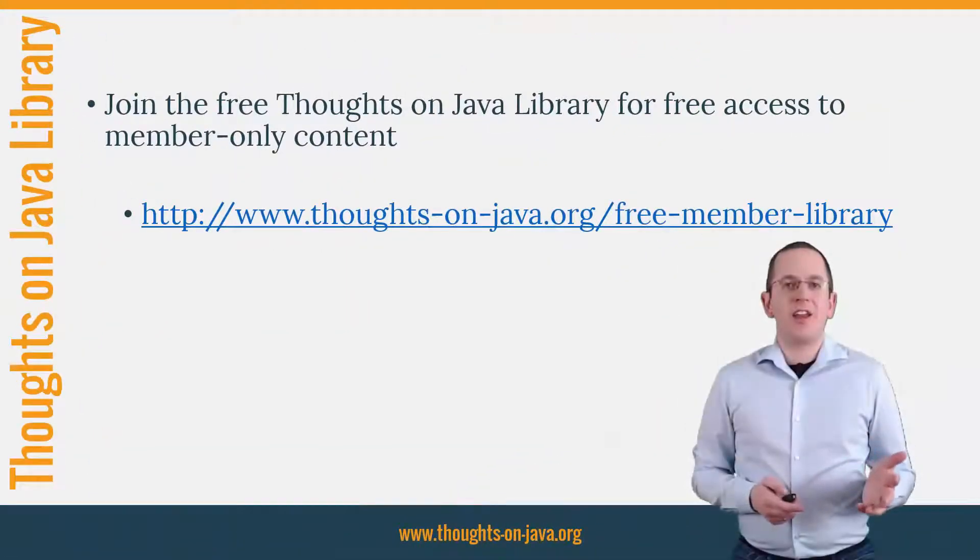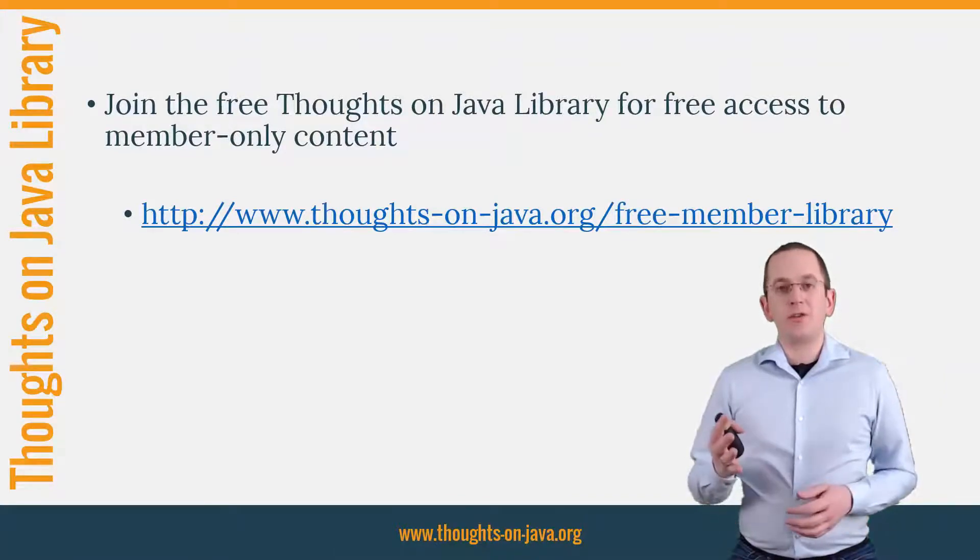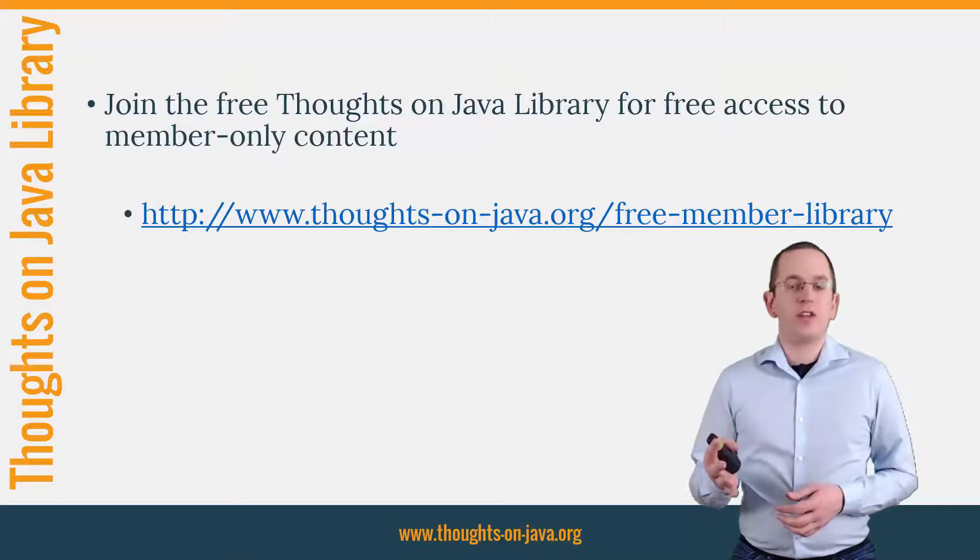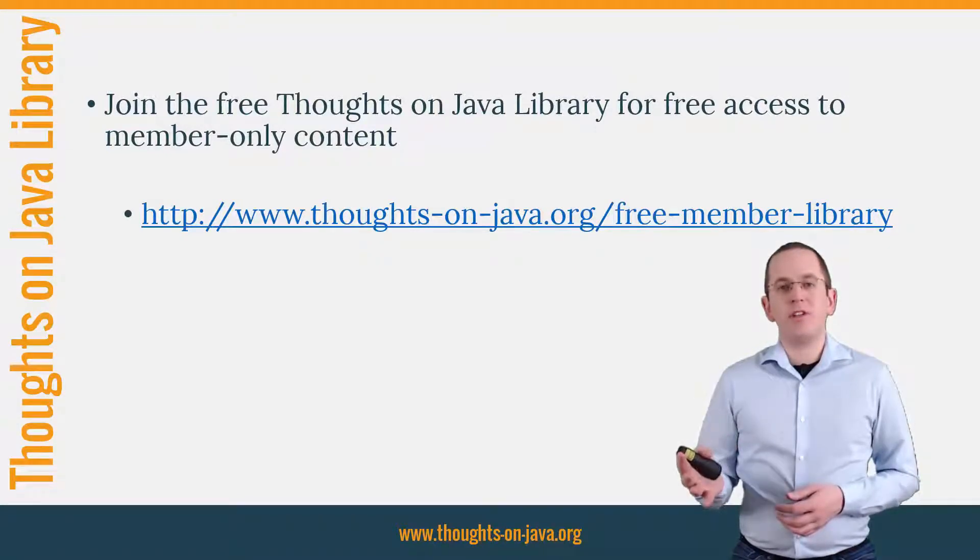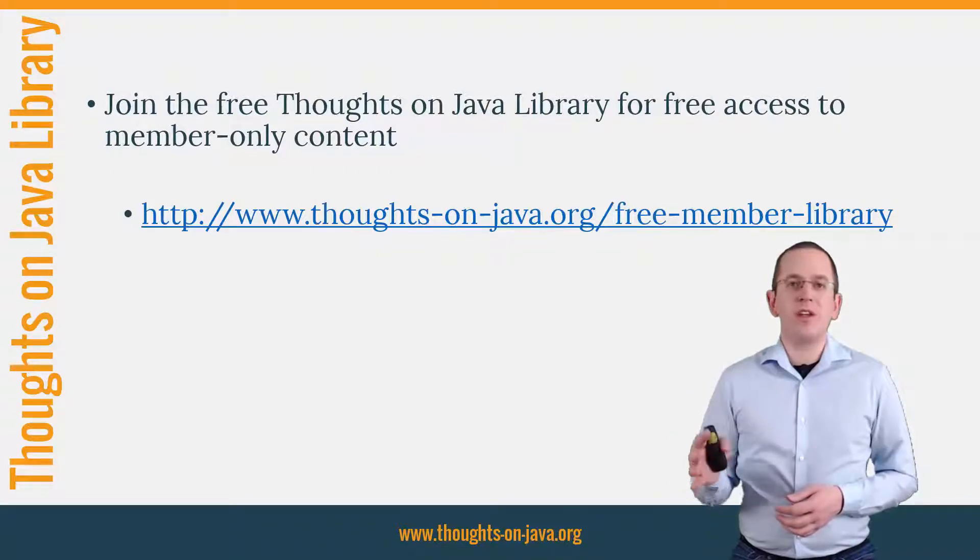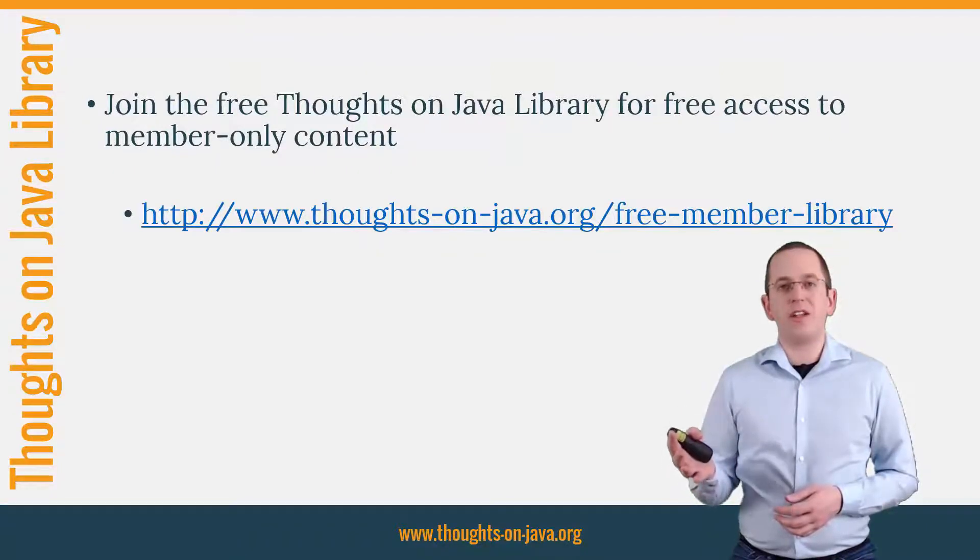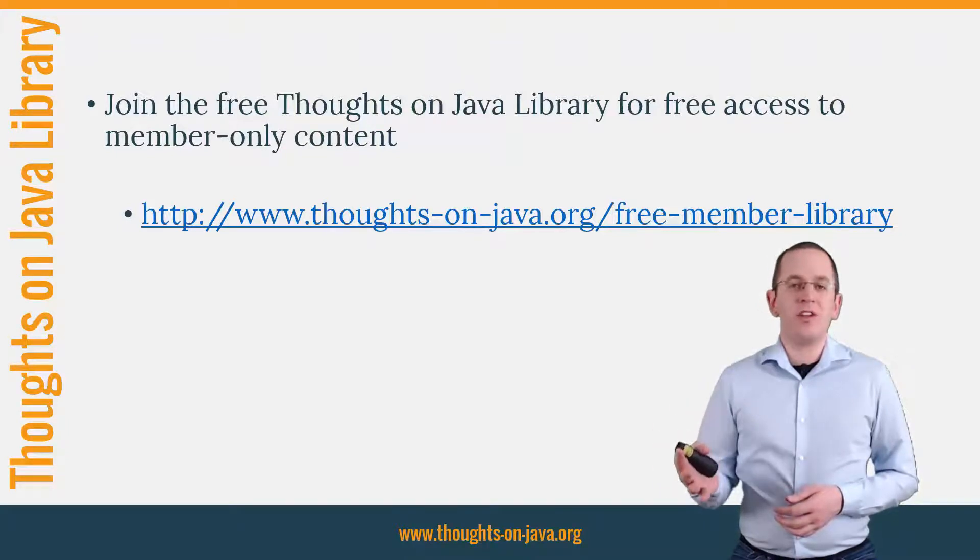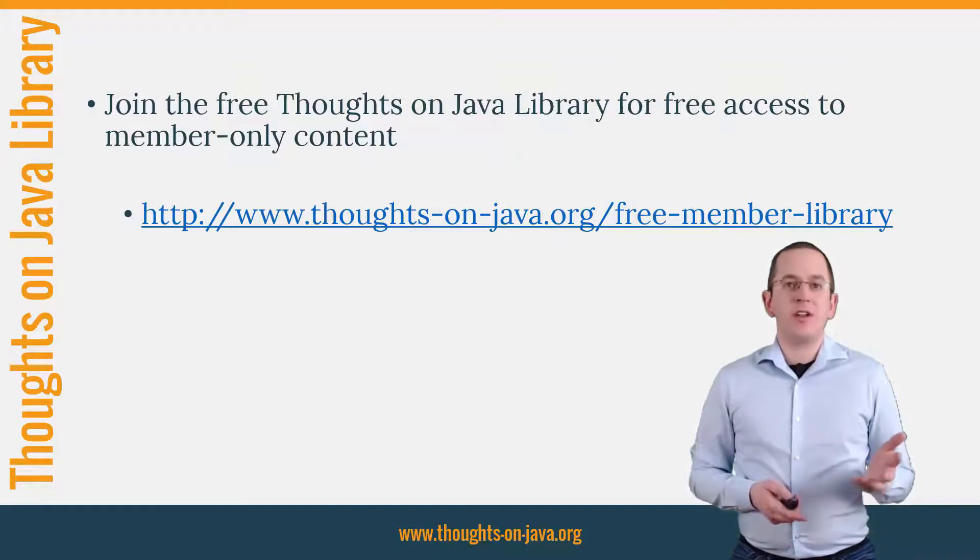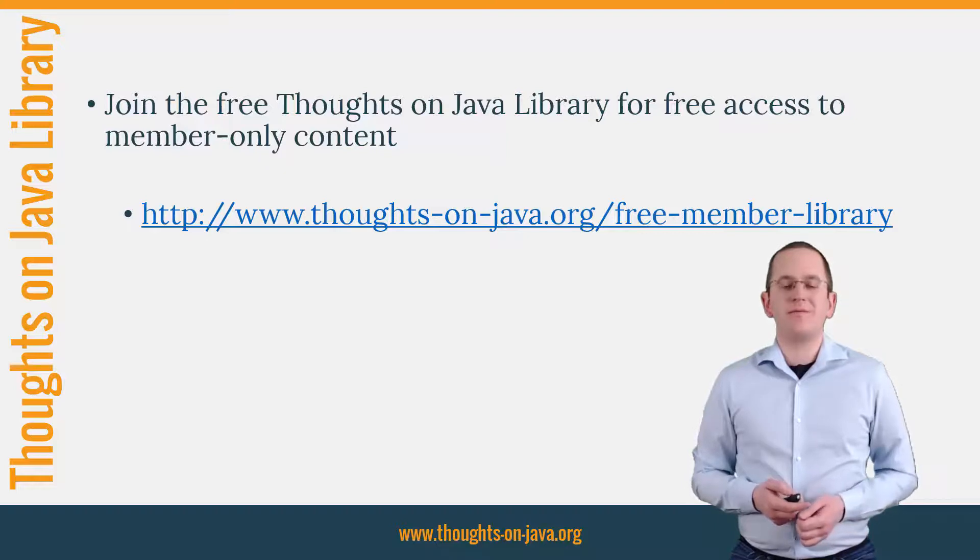OK, that's it for today. If you want to learn more about Hibernate, you should join the free Thoughts on Java library. It gives you free access to a lot of member-only content like a cheat sheet for this video and an ebook about the Java 8 support in Hibernate 5. I'll add the link to it to the video description below. And if you like today's video, please give it a thumbs up and subscribe below. Bye